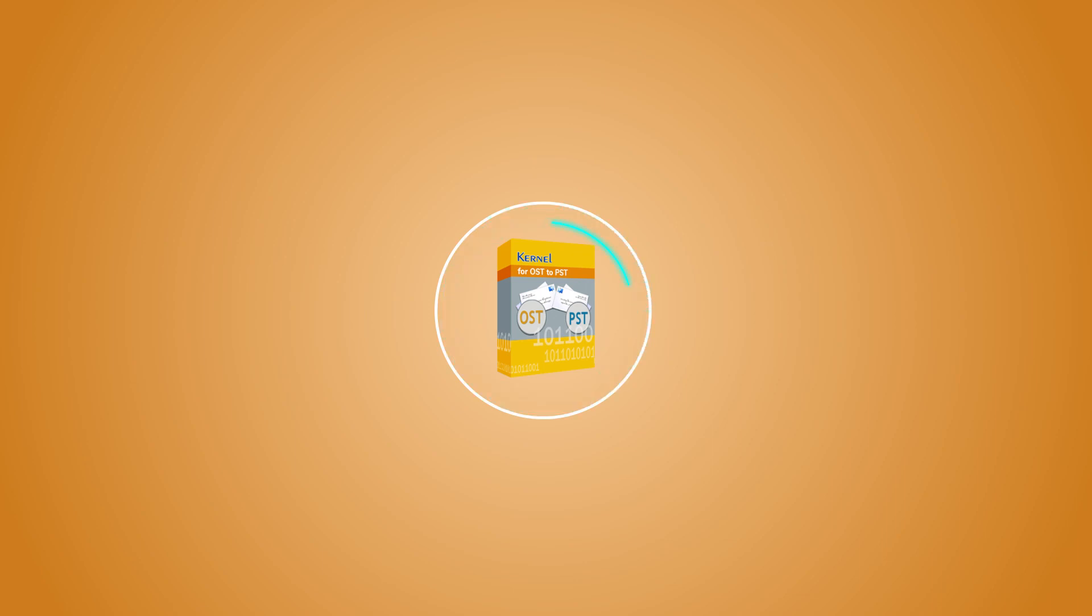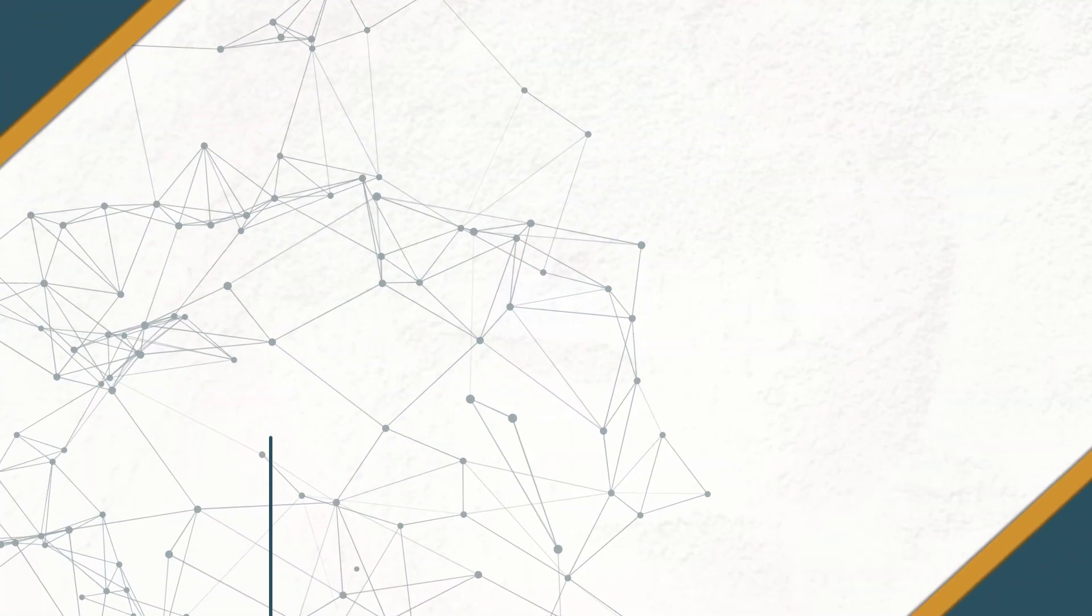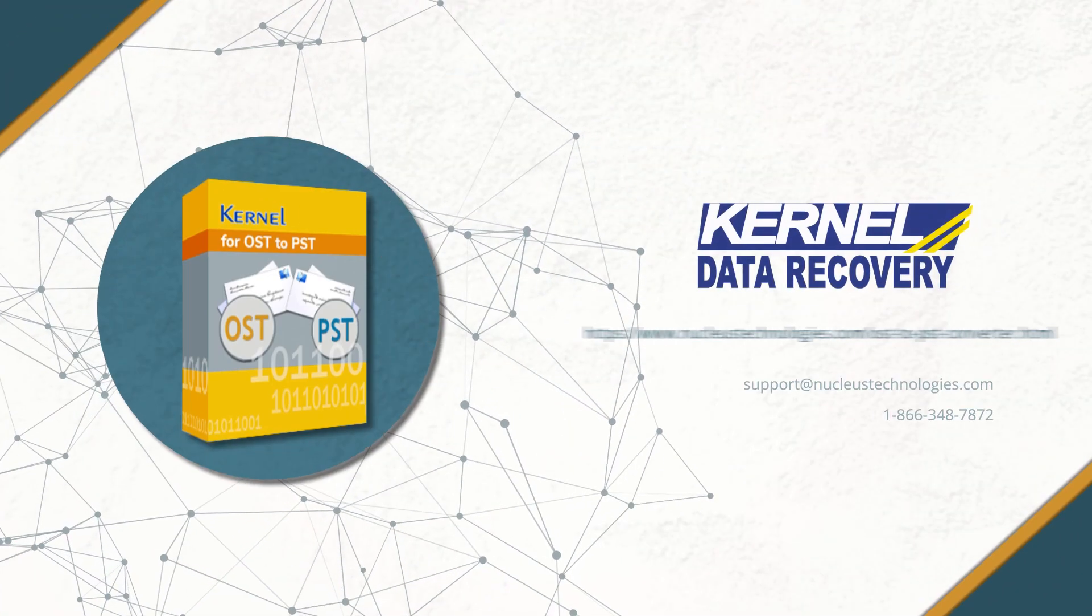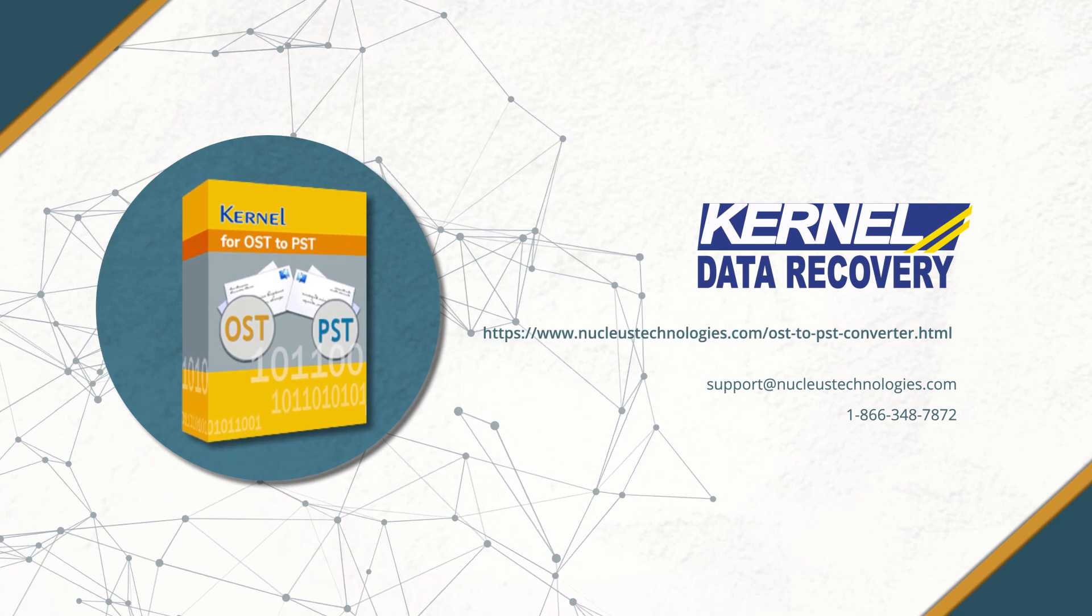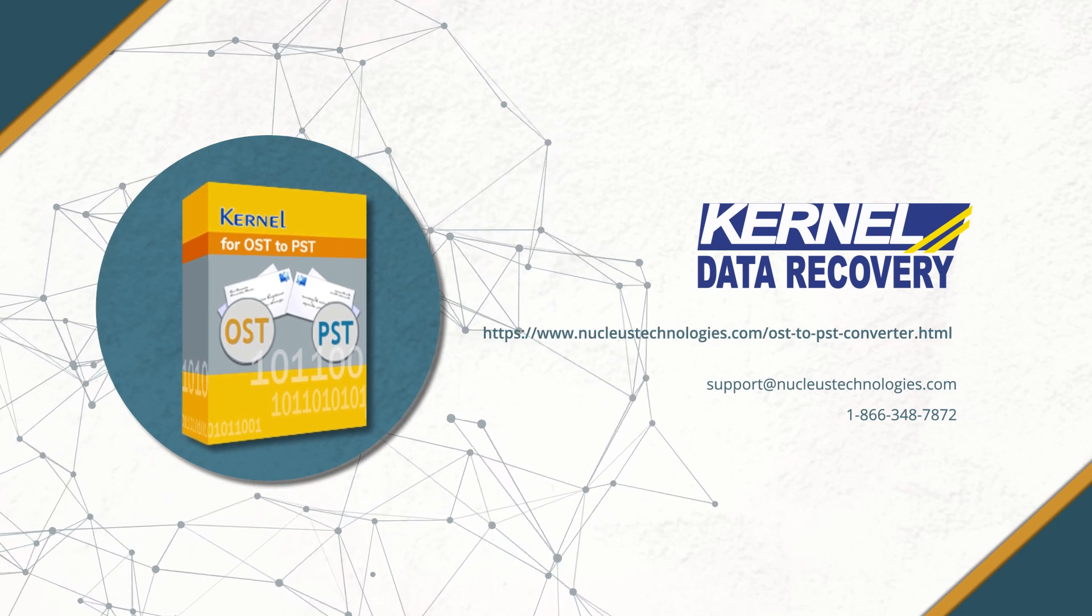It can handle corrupted OST files in any situation, no matter how severely the OST file is corrupted, and save them to a PST file. To know more about the tool, visit the given link on your screen.